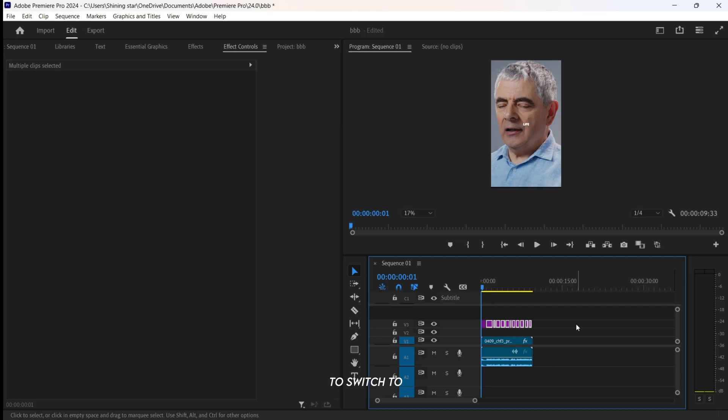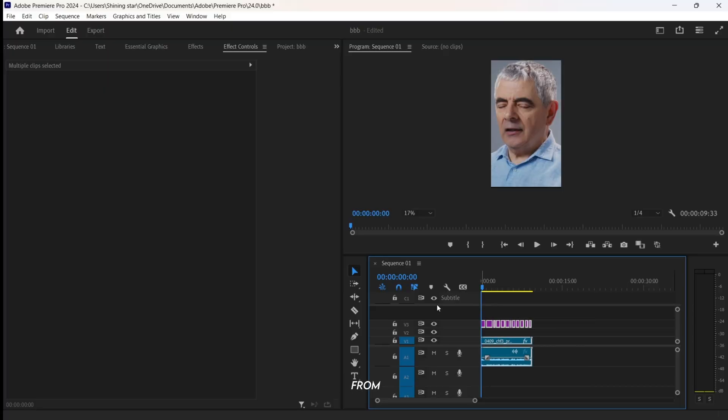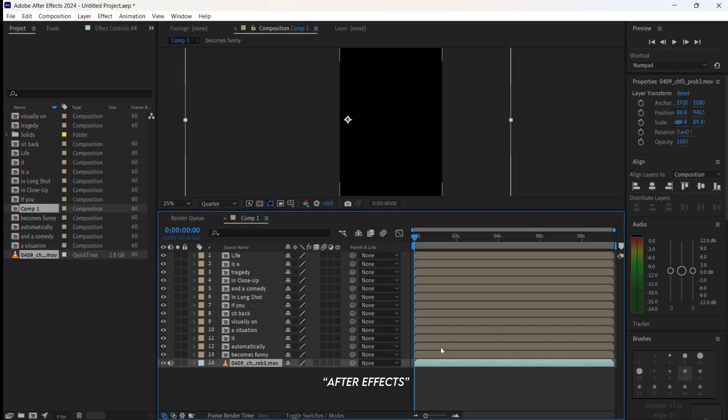Now it's time to switch to After Effects. Copy all the caption layers from Premiere Pro and paste them into After Effects.